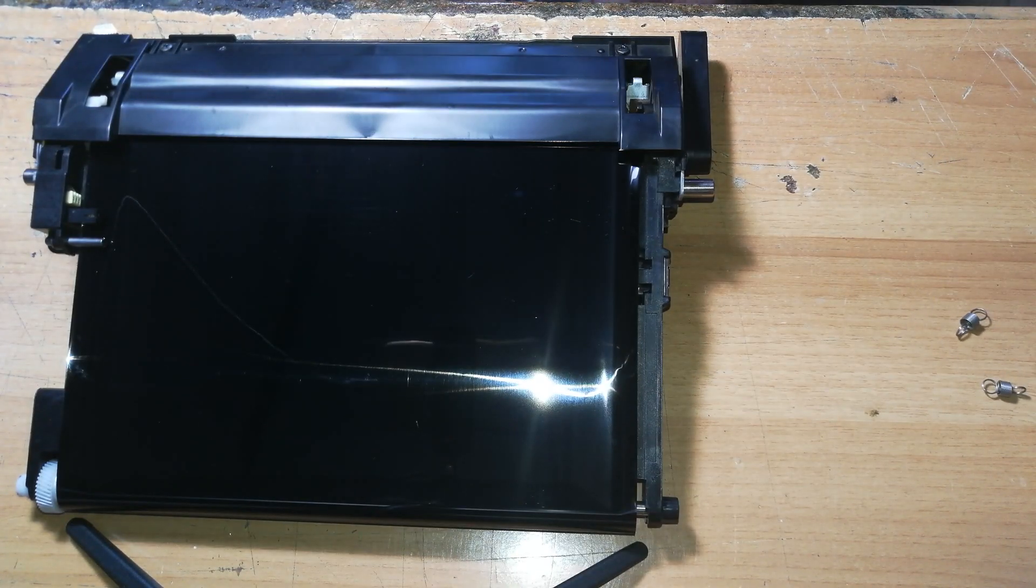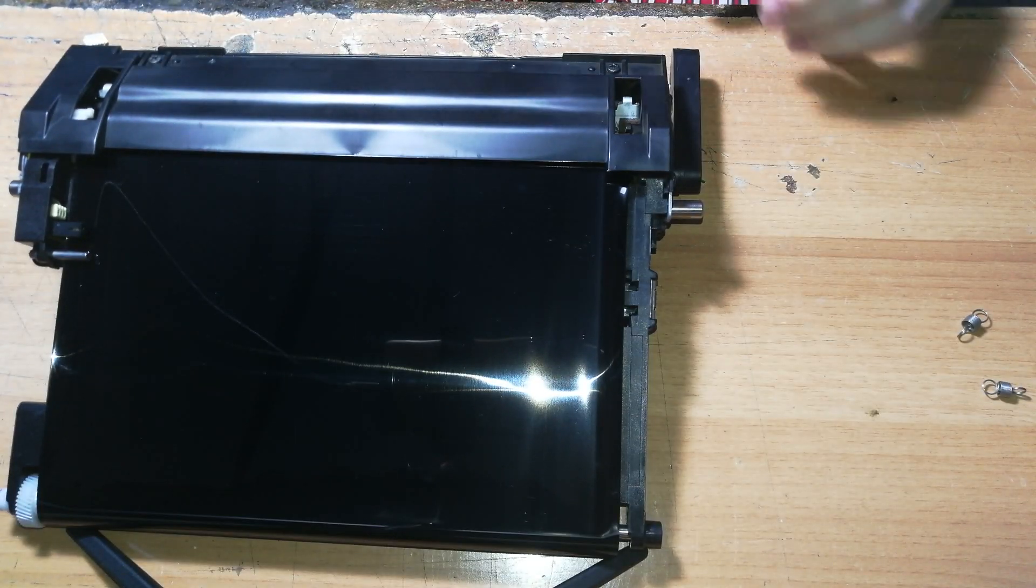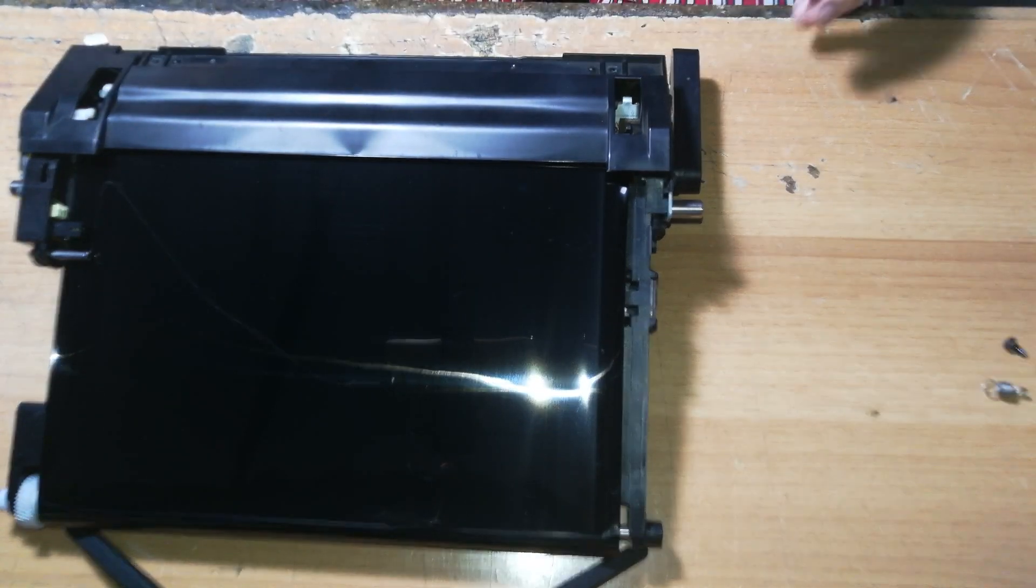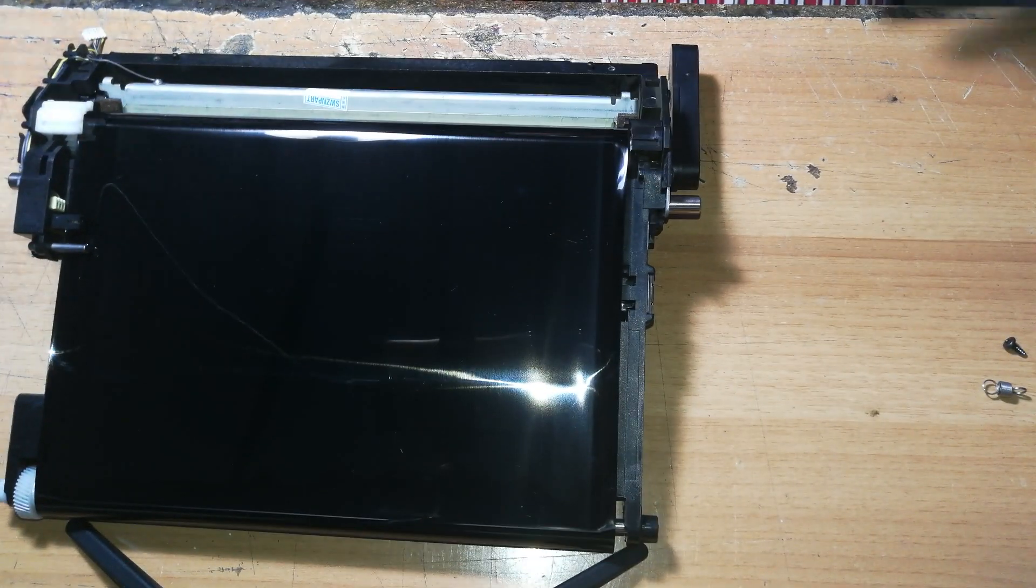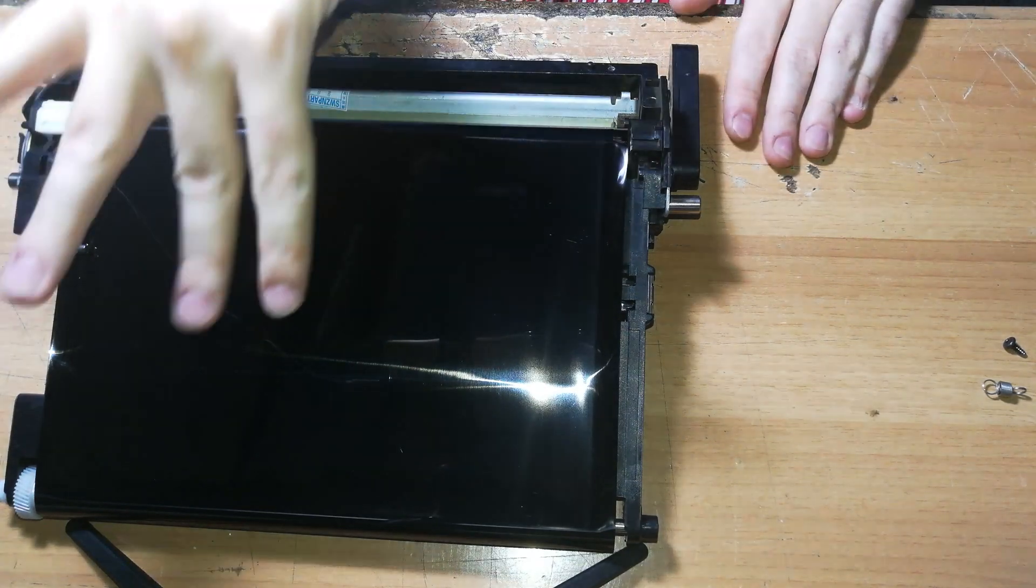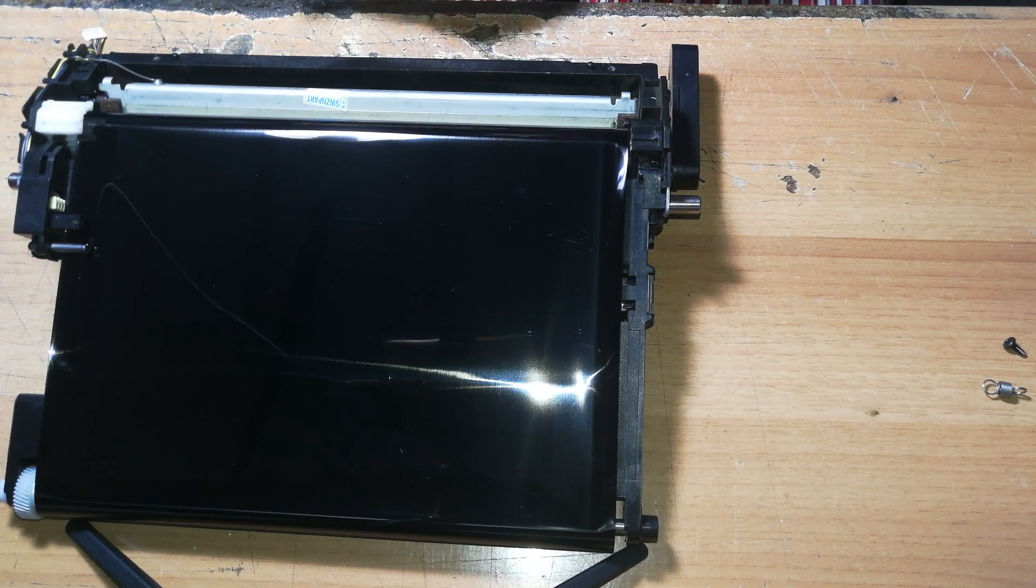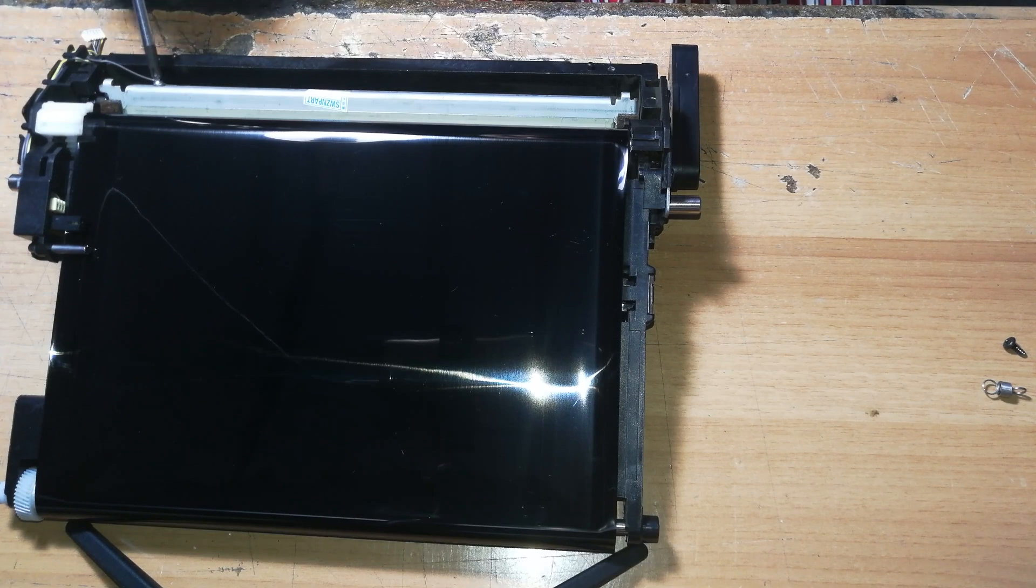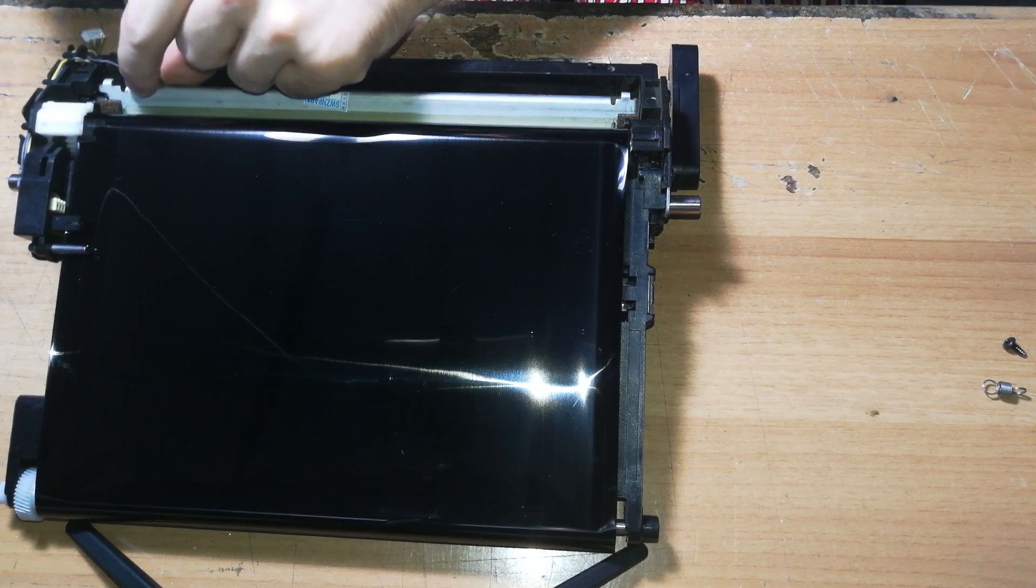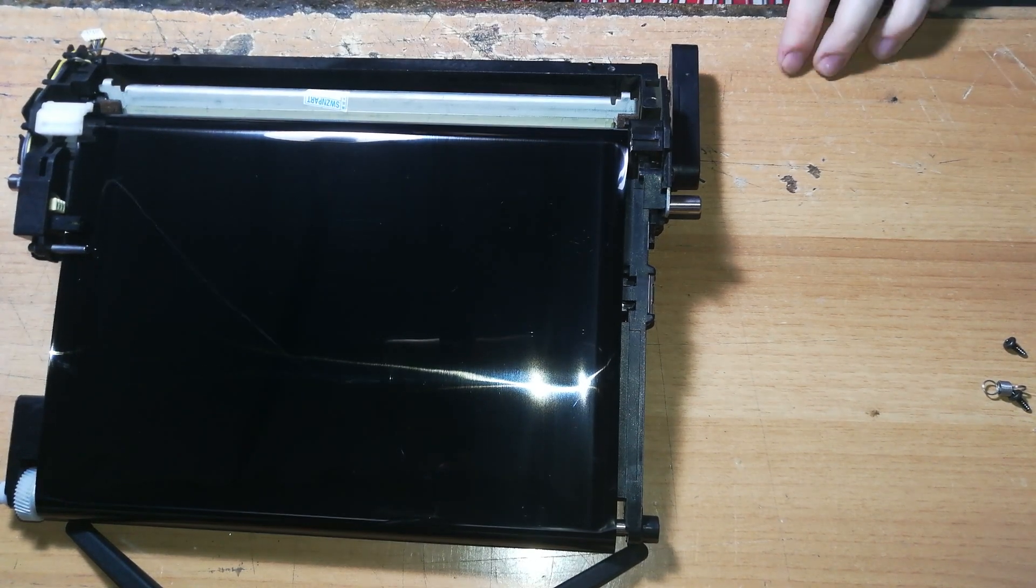The next thing you have to do is to remove these two screws on this plastic shell. Okay, so now you can take all this part off of the transfer belt. Make sure you don't scratch or even touch the surface of the belt, because that's very delicate, and you can damage that. And you will see why in the next minutes. Now we can remove this screw over here. This is a grounding point, so we need to remove that wire.